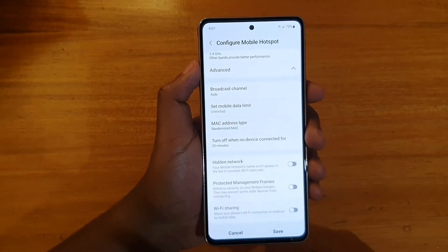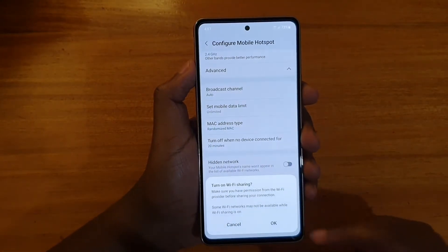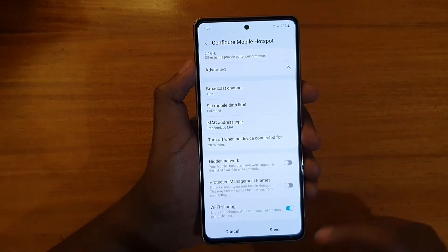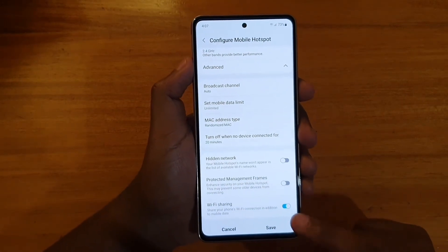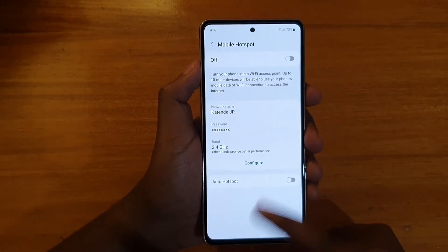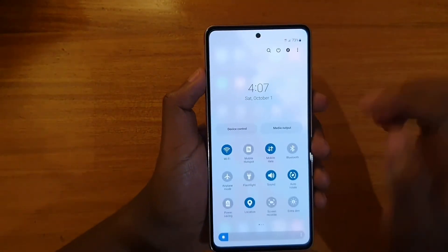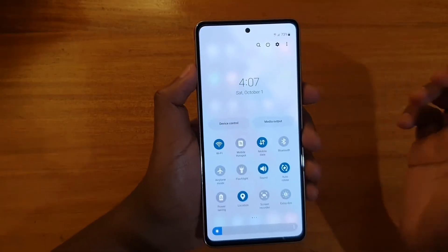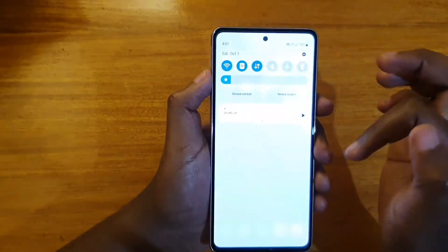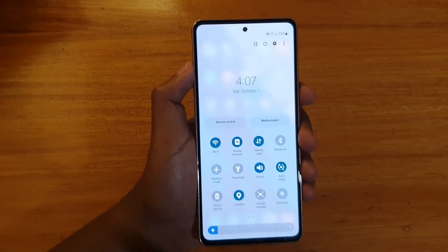Then scroll up again and at the bottom you'll see the option for Wi-Fi sharing — tap on it, say OK, and then save. It's important to save. Once you've saved, you'll be able to turn on both Wi-Fi and mobile hotspot at the same time.